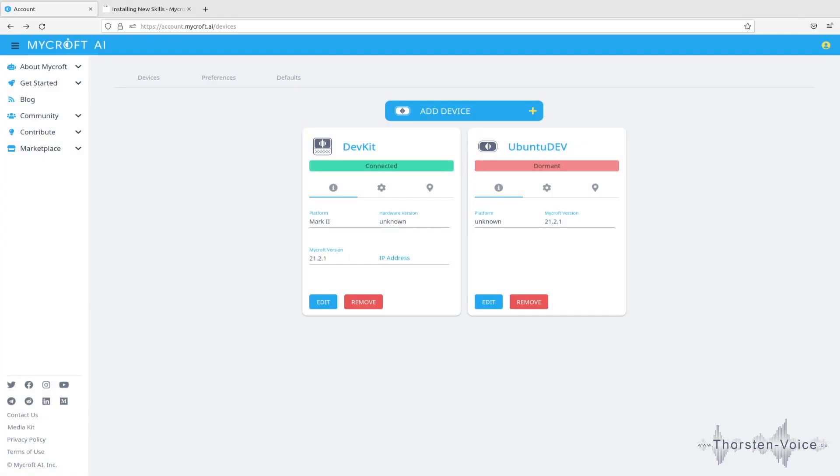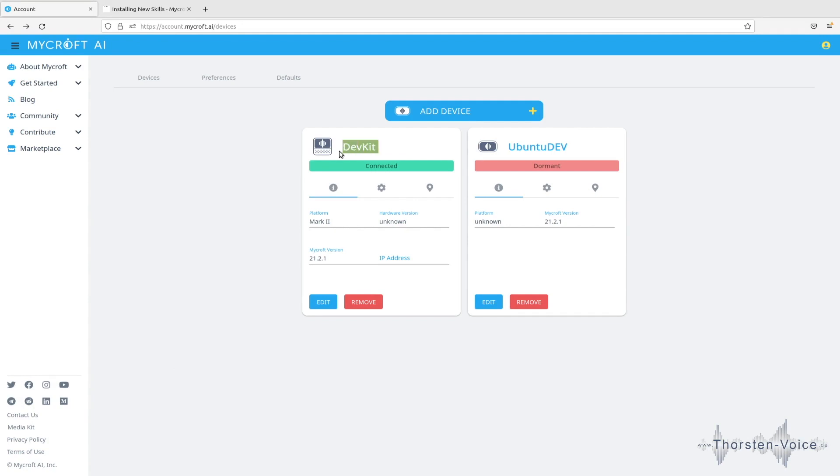So let's start by taking a look to account Mycroft AI where you register all of your installations and devices. And as you can see here I've registered my developer kit, my dev kit, and it's currently connected. So it's running the latest stable version of Mycroft and it's a Mark II platform.